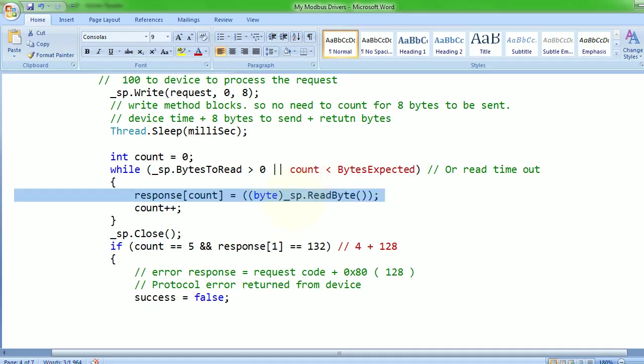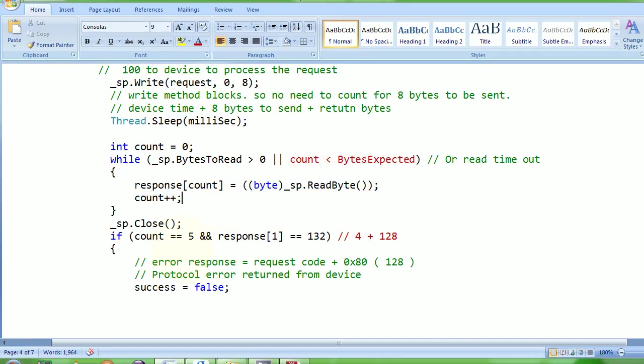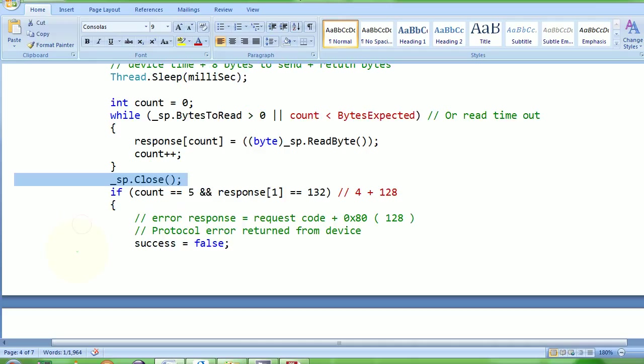Then I'm checking: how many bytes did I receive? If I receive 5, it means I am sure the device has given me a bad response - my message was messed up.